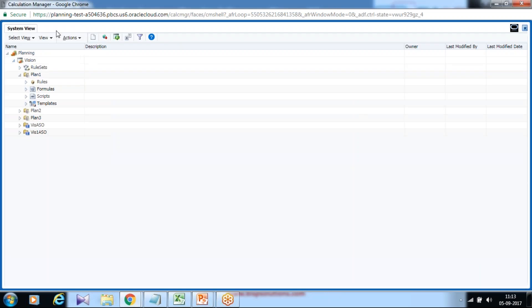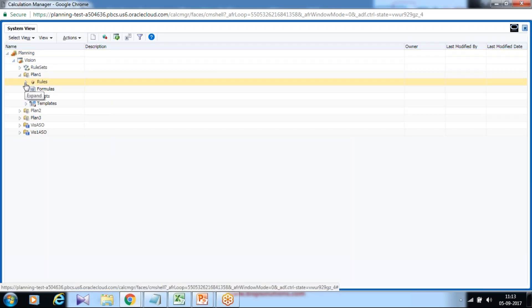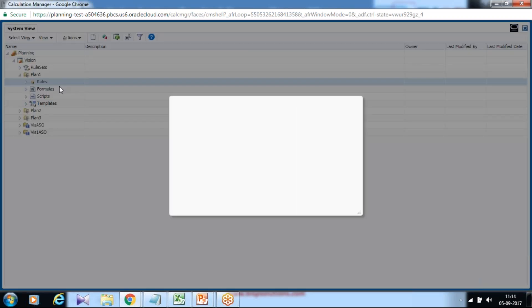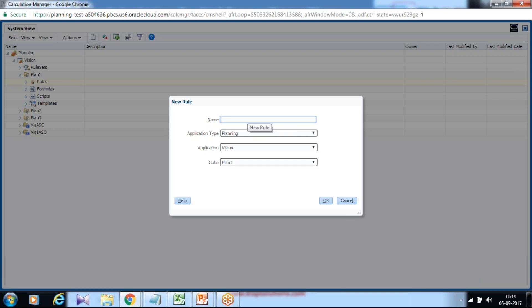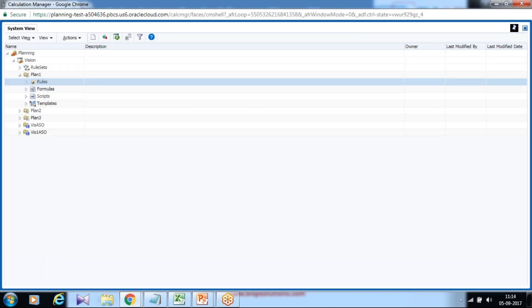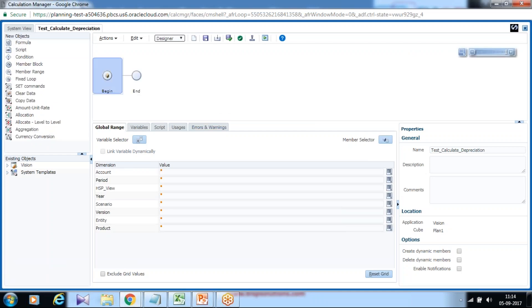Once you declare variables, the next step is to refer to them in your rule. I'm going to create a new rule — right-click and create a new rule. Define the name of the rule; I would name it Test Calculate Depreciation. It is for the planning application Vision and Plan One. The next step is to set commands. As we used to do in the past, but now it is graphical and more like a wizard. When you drag and drop, it pops up a wizard where you can define your calculation and the respective properties.